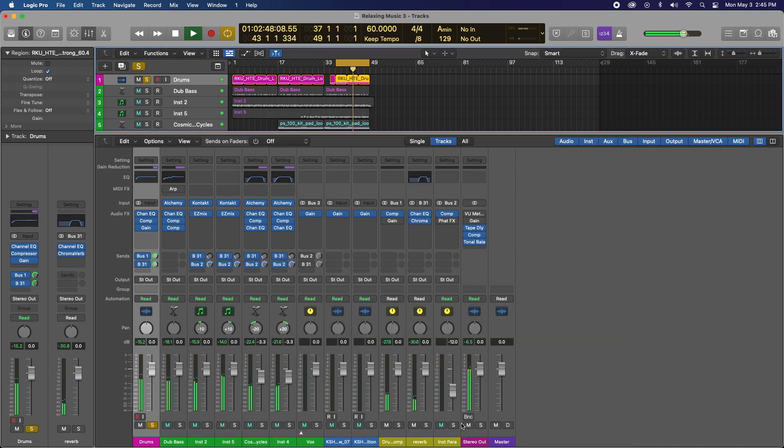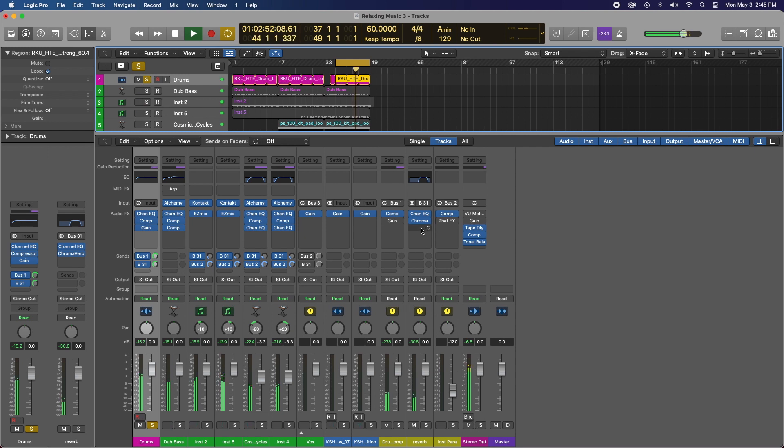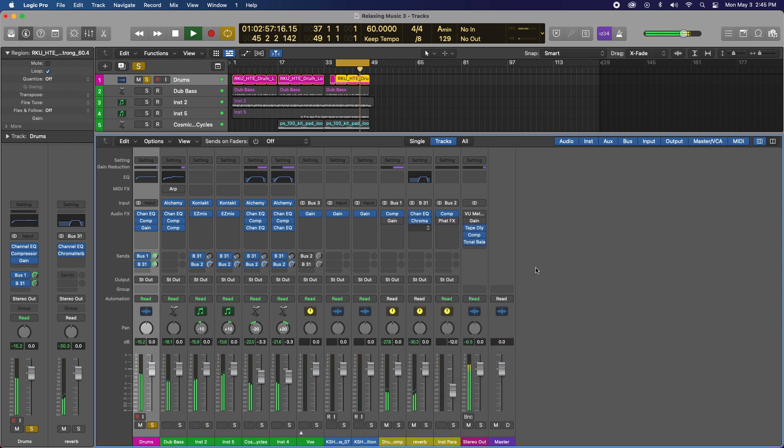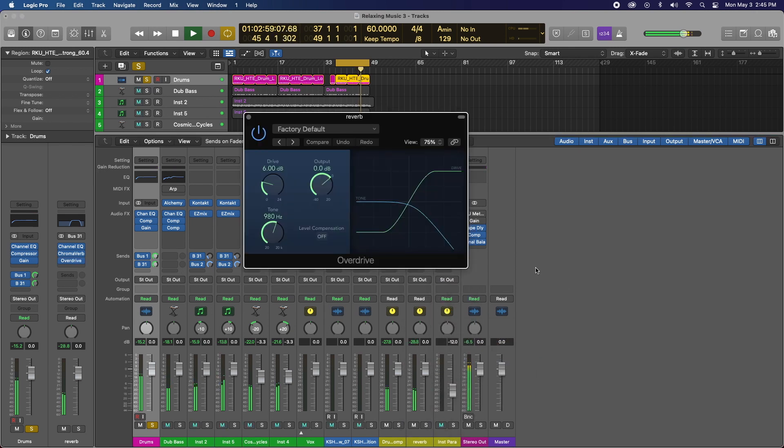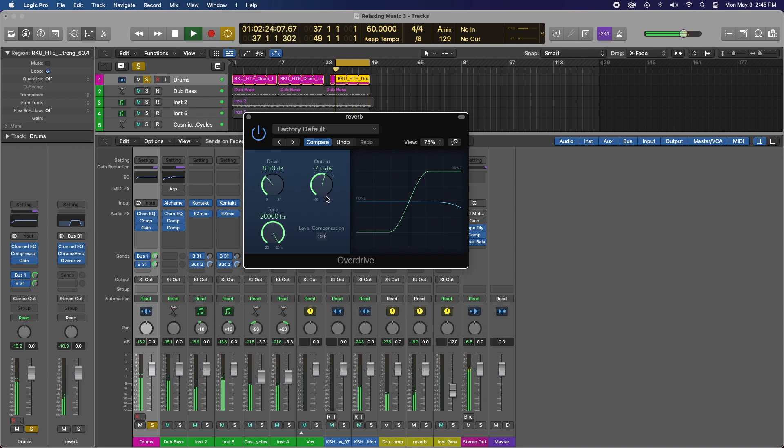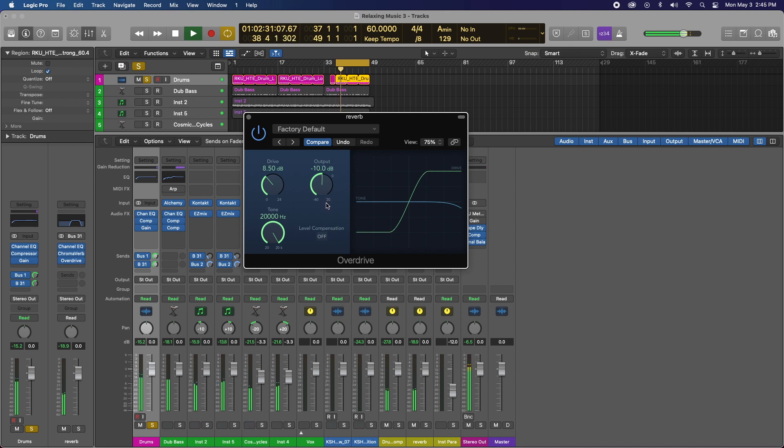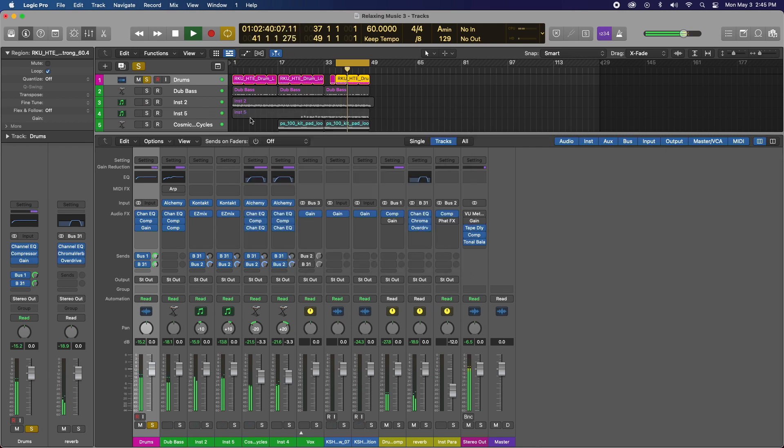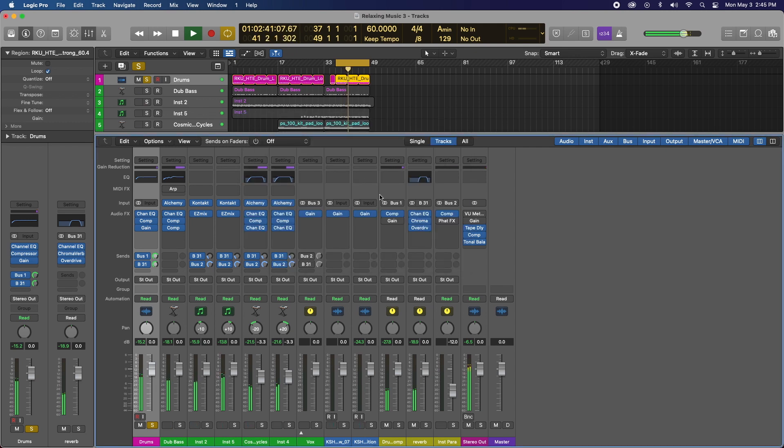All right, so I'm going to keep my levels in mind and the next thing under the reverb, I'm going to add overdrive. I'm going to increase my drive to like eight and a half, turn that all the way to 20,000 hertz, and then I'm going to try to level match where it was before I added the overdrive. Sounds about right.